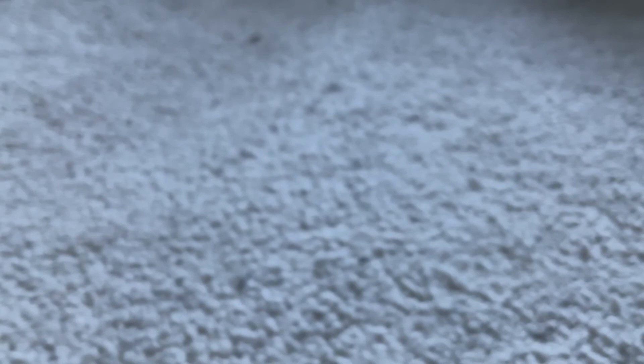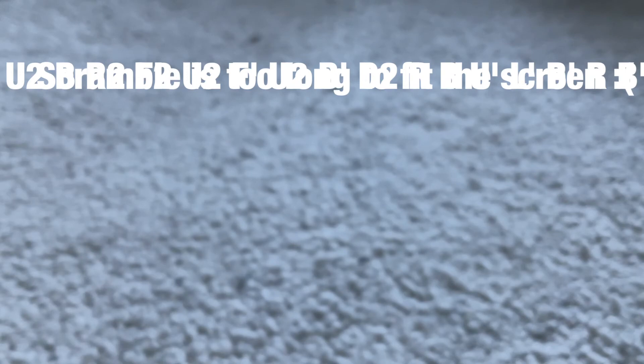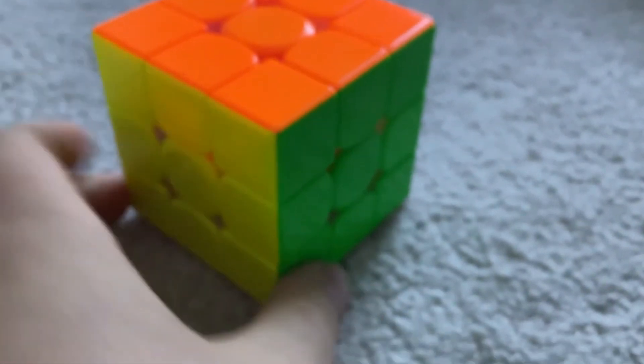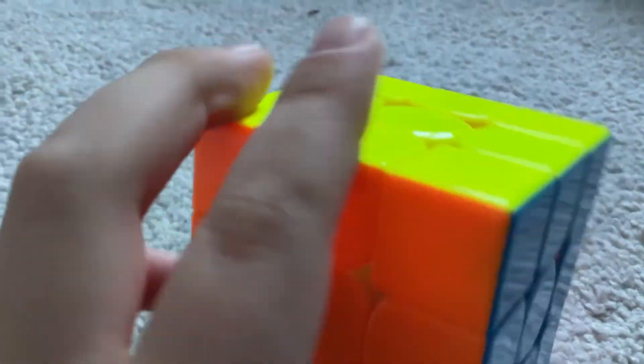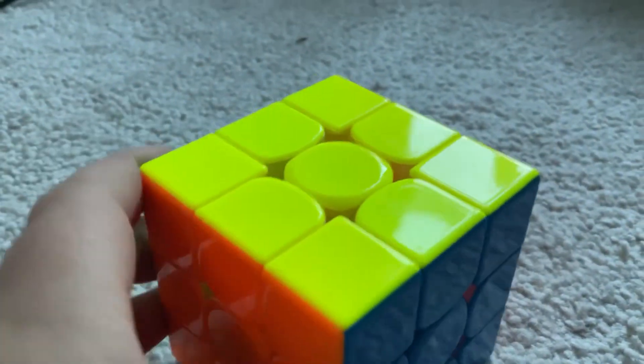If you want to know the scramble for yourself, it's going to be on the screen right now and it will also be in the description. And yeah, the cube used was the GAN 11 M Pro, although I don't know any reconstruction of it.